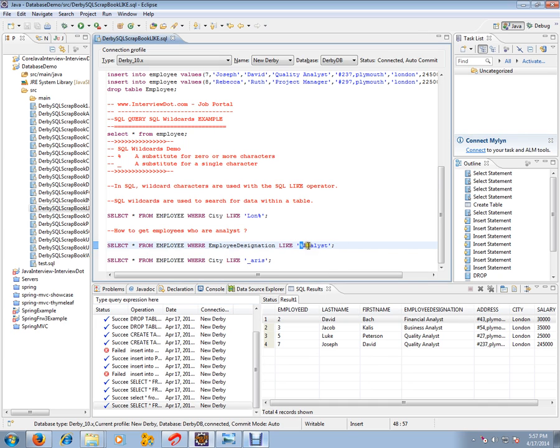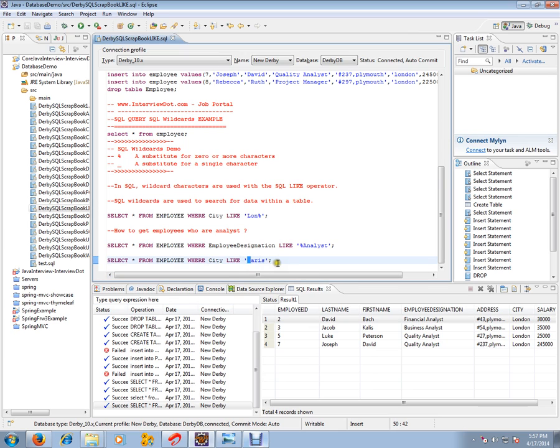So here in the second query, SELECT * FROM employee table WHERE city is LIKE Paris. This is just a substitution for one character. So let's execute this.